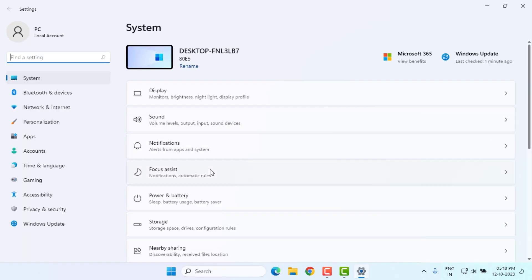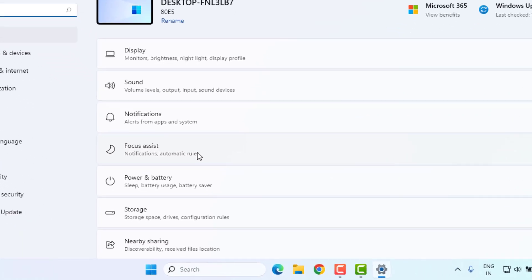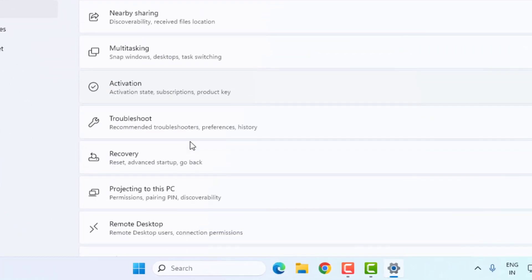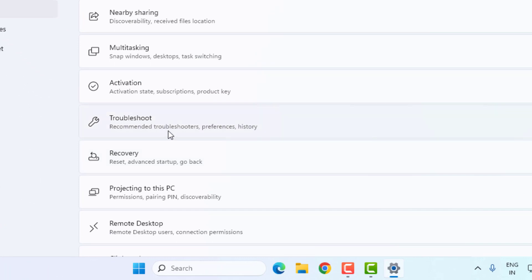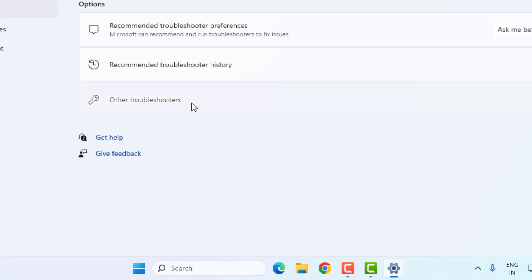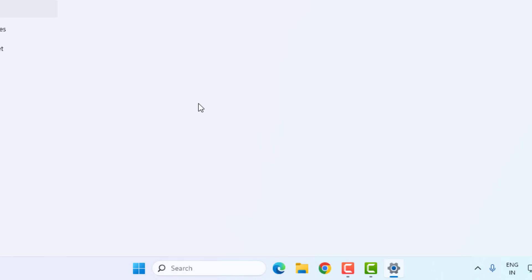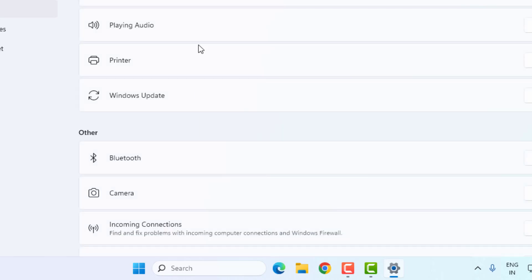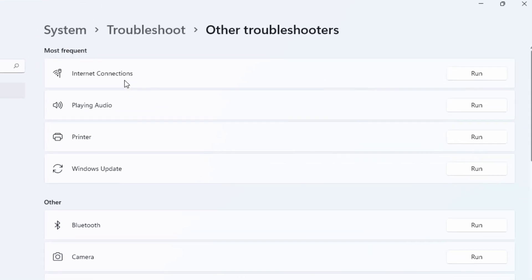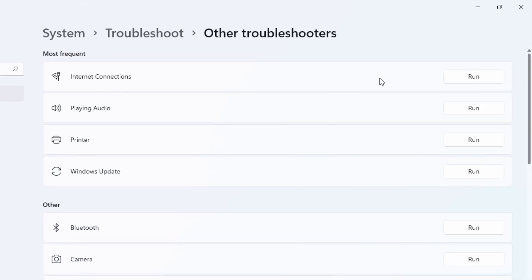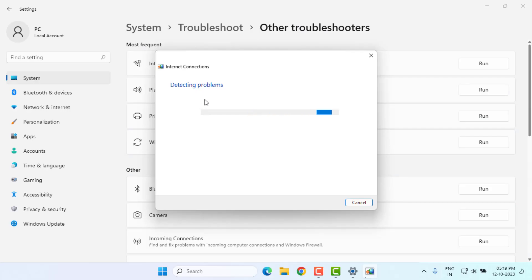Windows 11 Settings is open. Scroll down, click on Troubleshoot, and click on Other Troubleshooters. Find Internet Connection—you can see it here—and click on Run. Internet connection is detecting problems. Please wait until the process is completed.